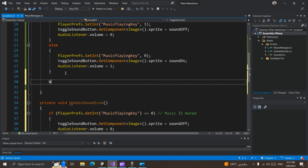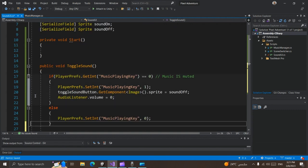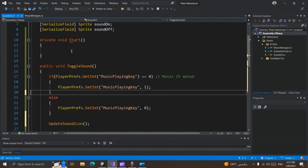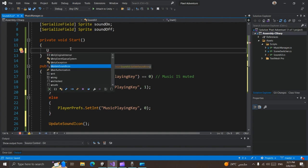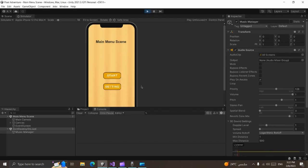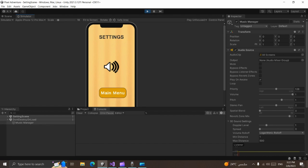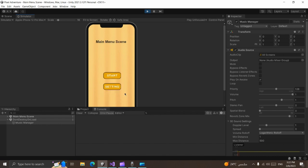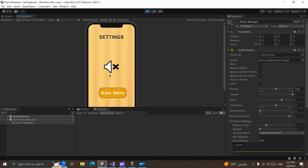Now we can just call this method UpdateSoundIcon. In the Start function we can just invoke our UpdateSoundIcon method. If we save this script and go back to Unity and run the game, now the sprite changes to sound off and our music is muted.